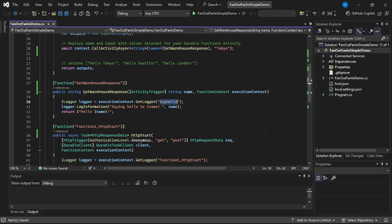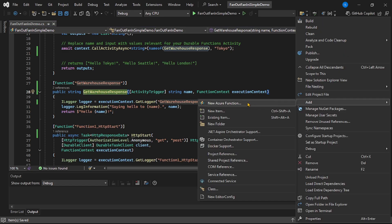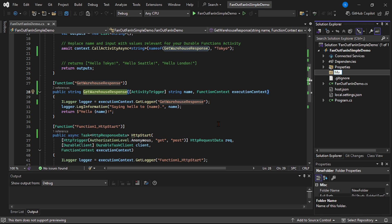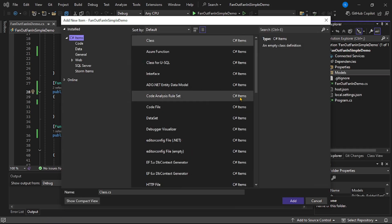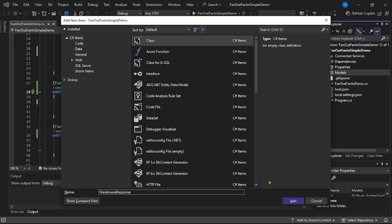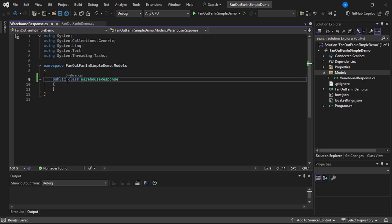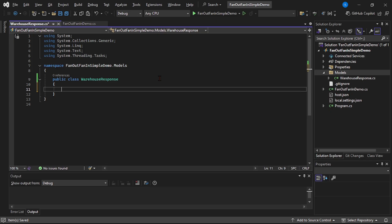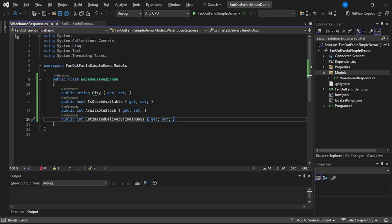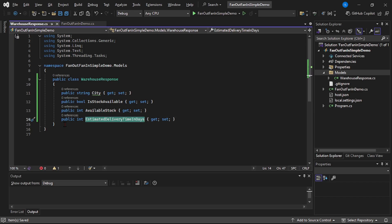The activity function will return a WarehouseResponse, so we need to create the corresponding model. Right-click the project, add a folder called 'Models', then add a new class called 'WarehouseResponse.cs'. Make it public. It has four properties: City, IsStockAvailable, AvailableStock, and EstimatedDeliveryTimeInDays.